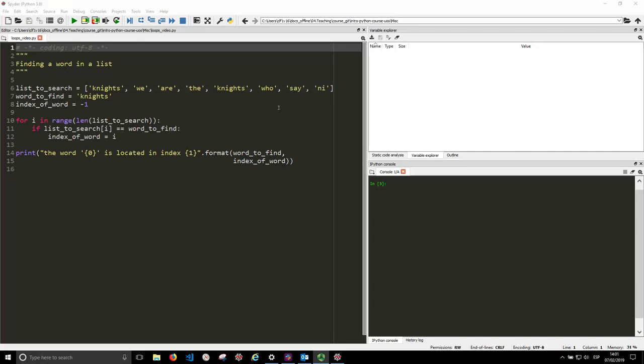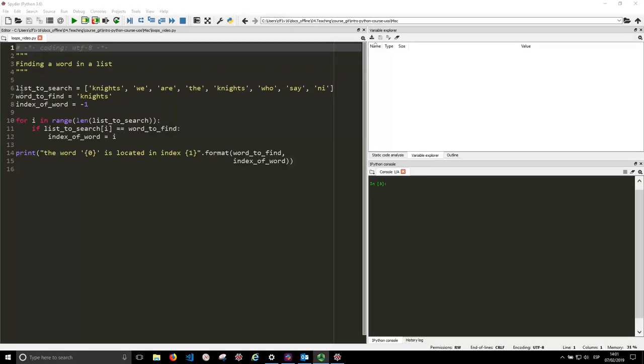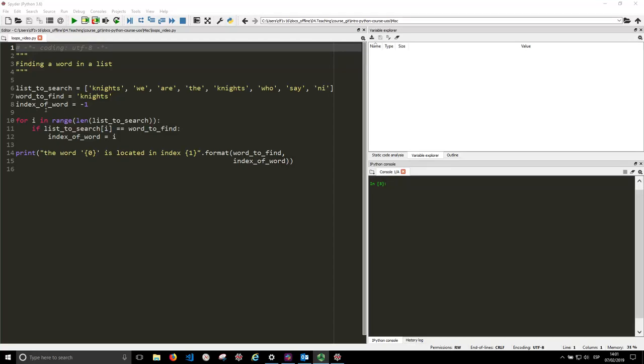Hello, so in this video we are going to demonstrate some concepts about loops by looking for a word in a list. So we have a list of words, knights, we are the knights who say knee, and a word to find. And what we want to know is the position at which it is in the list, which is going to be saved in this variable here called index of words, which at the moment we set to minus 1.